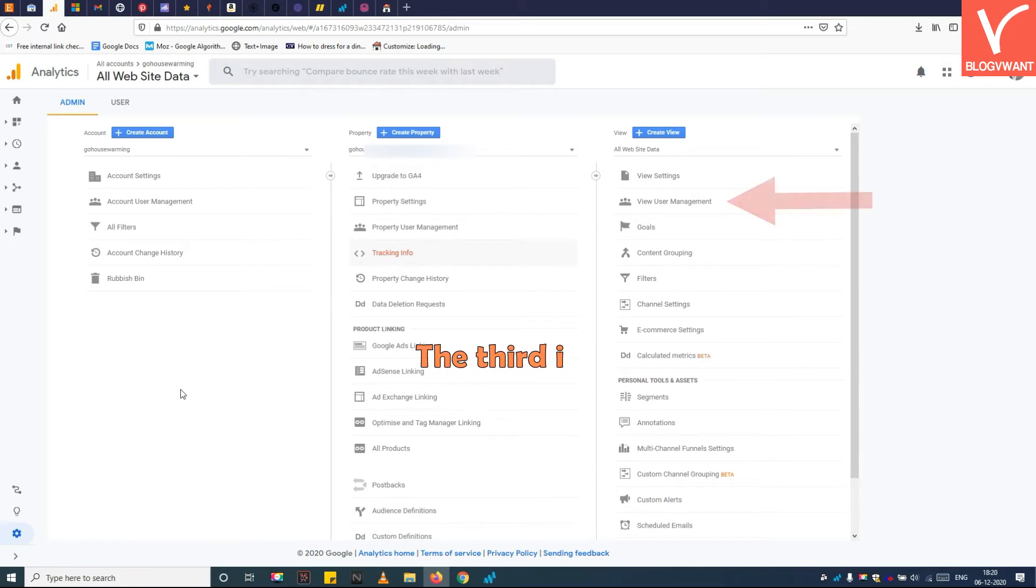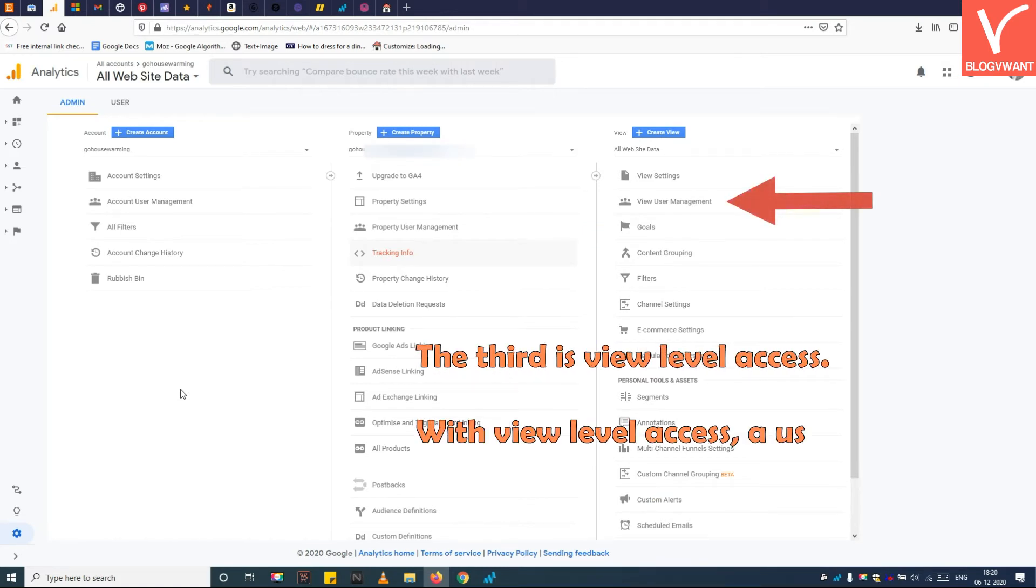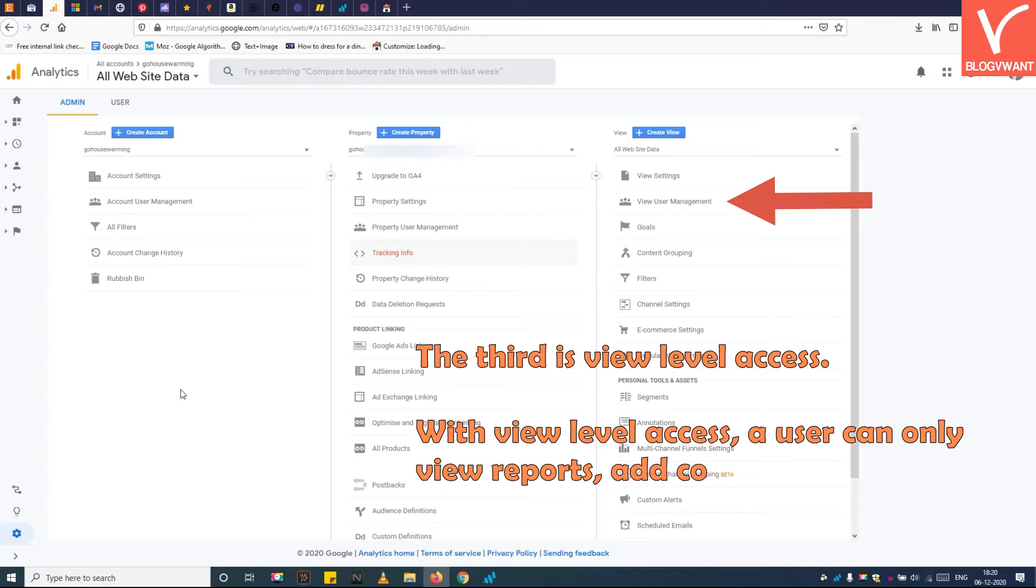The third is view level access. With this level, a user can only view reports, add content grouping, and goals.